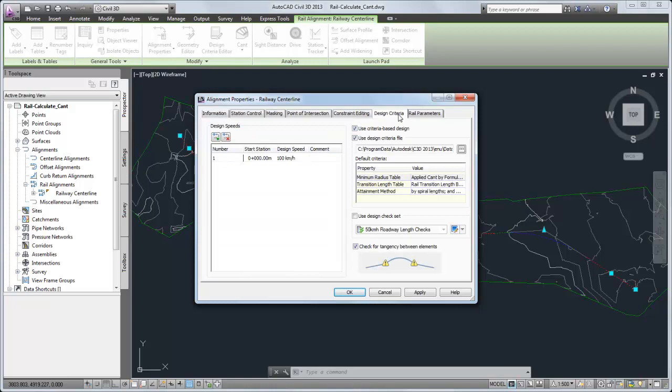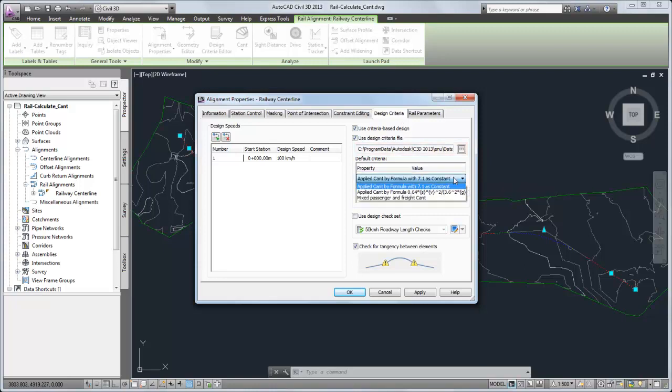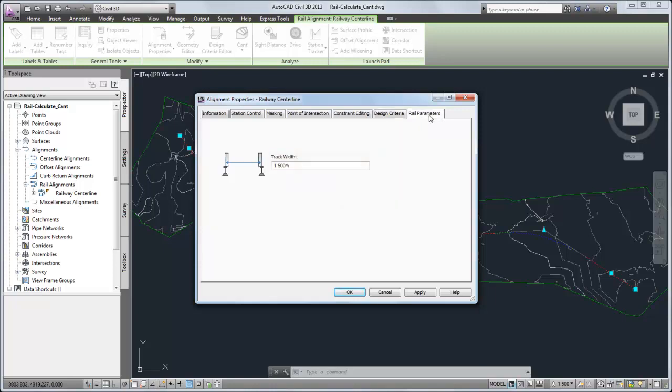The rail alignment uses a specialized Railway design criteria file. It contains tables for minimum radius at given design speeds. The track width value is used in the cant calculation. You can change the value for the alignment as needed.